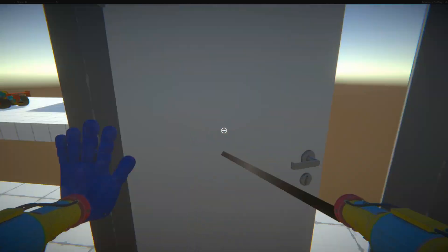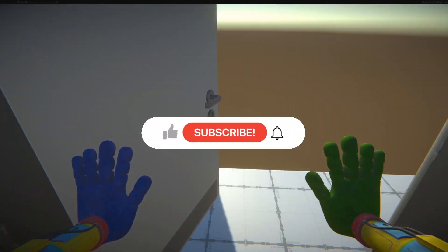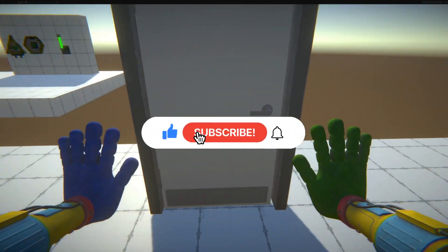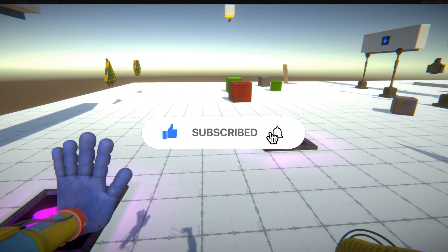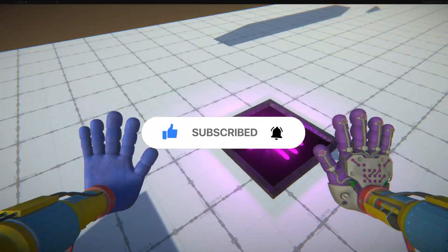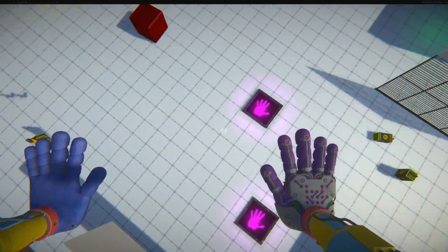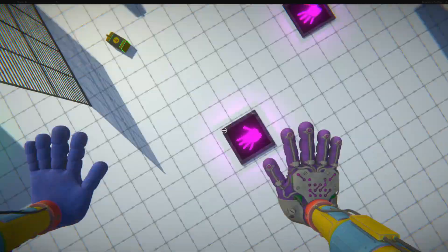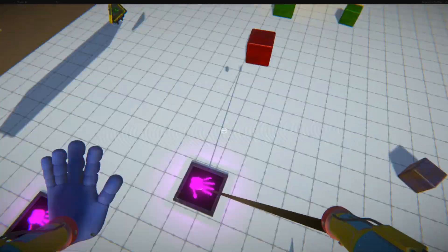Before we begin, make sure to like and subscribe to the channel so you can get notified when the next update is out. Anyways, let's get on with the video.